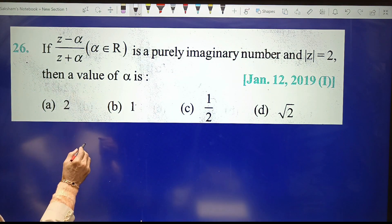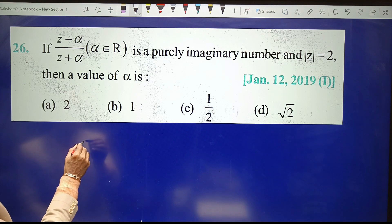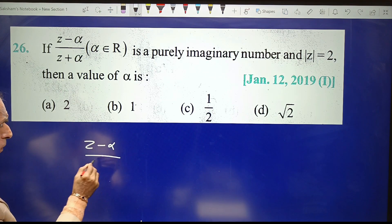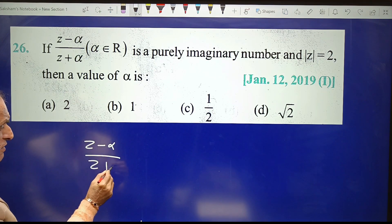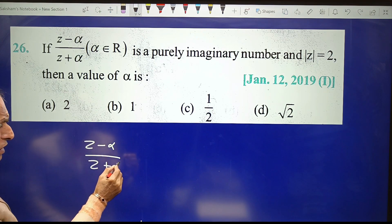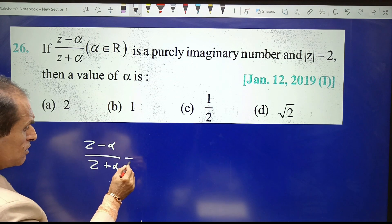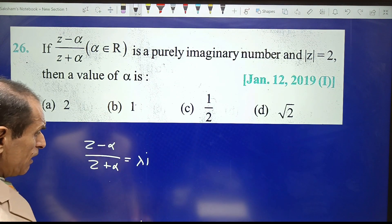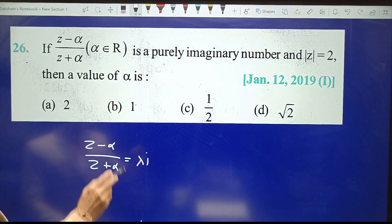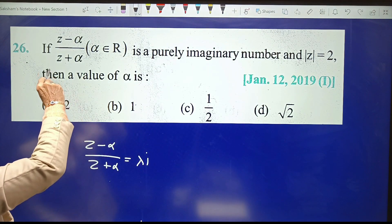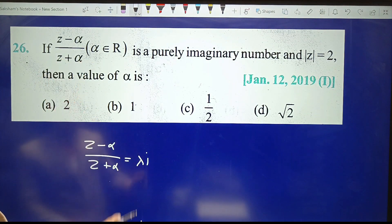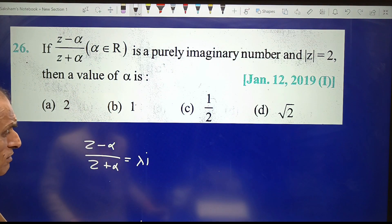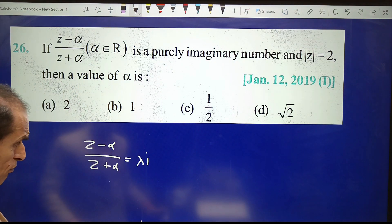This means the value of (z minus alpha) upon (z plus alpha) is in the form of λi, because it is given that this is purely imaginary, where λ is some real number.